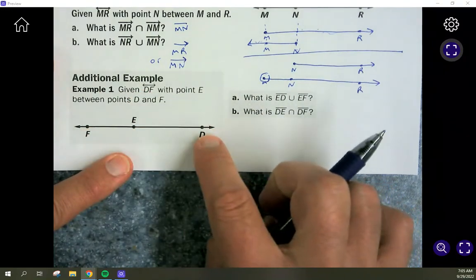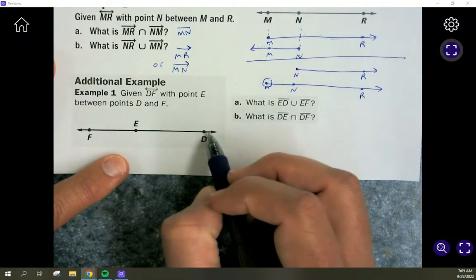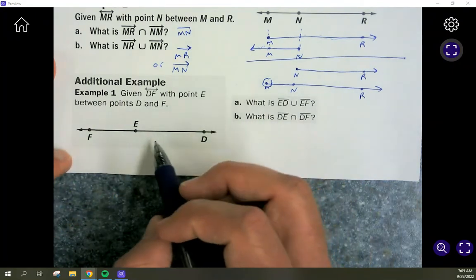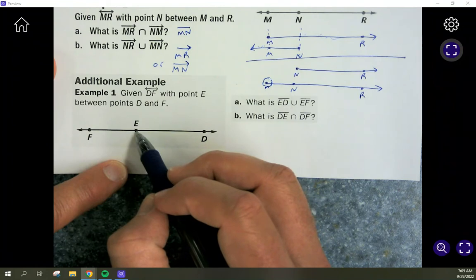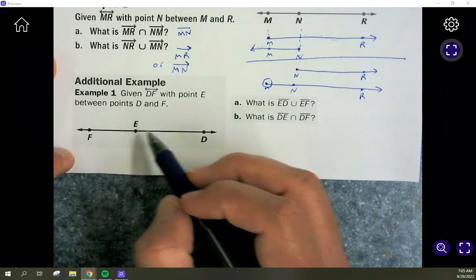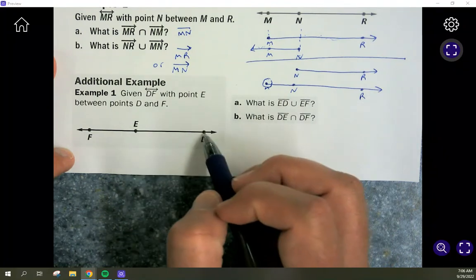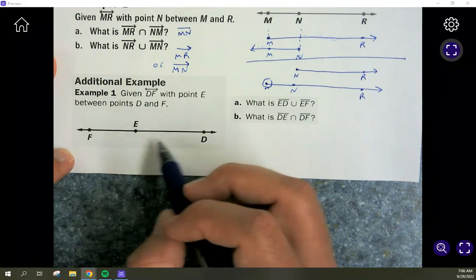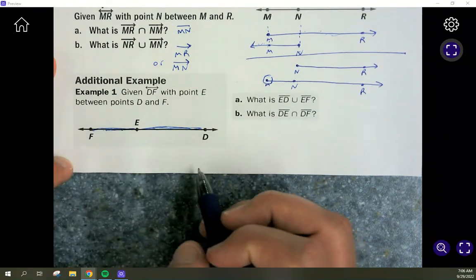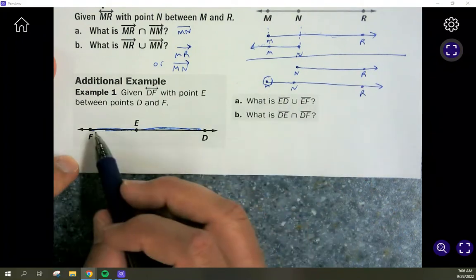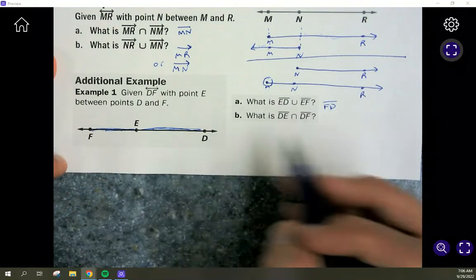Given line DF with point E between D and F, the union of segment ED and segment EF: since union means both combined, ED goes from E to D and EF goes from E to F. They don't go forever since they have endpoints. Combining them gives the entire segment from D to F — so the answer is segment DF (or FD; order doesn't matter).